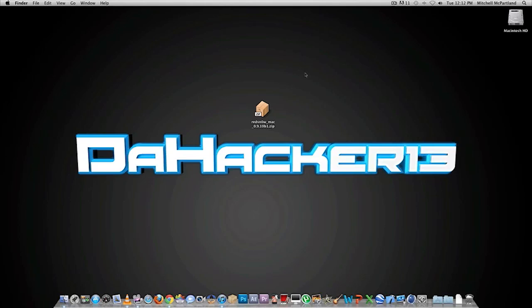This jailbreak is completely untethered and we can do this using the latest version of RedSn0w. Currently this jailbreak works for the iPhone 3GS, the iPhone 4, the iPod Touch 3rd generation, the iPod Touch 4th generation, and the iPad 1.